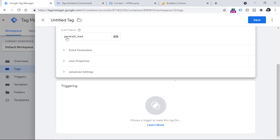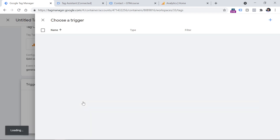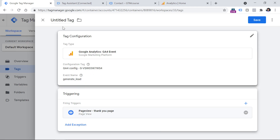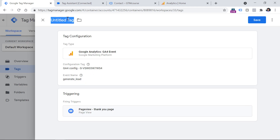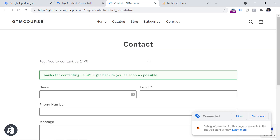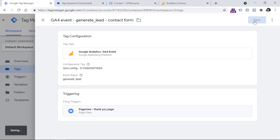Let's go to the triggering section, click anywhere, and then choose that previously created page view trigger of the thank you page. Finally, let's name this tag — I usually name them like: 'GA4 Event - generate_lead - contact form', because this is the contact form. Then click Save.